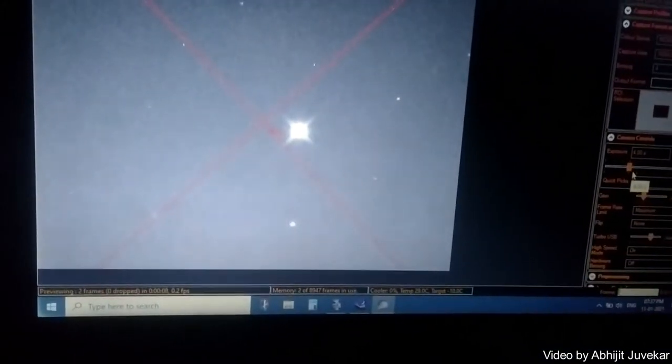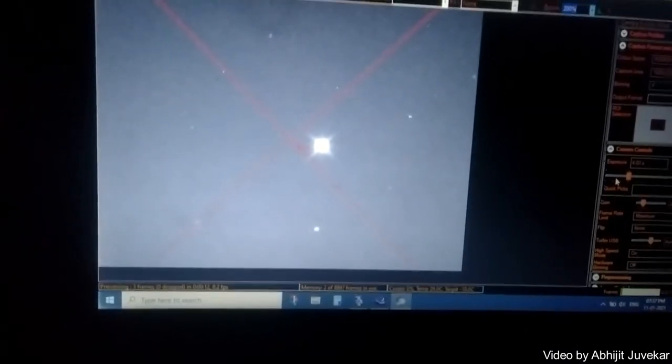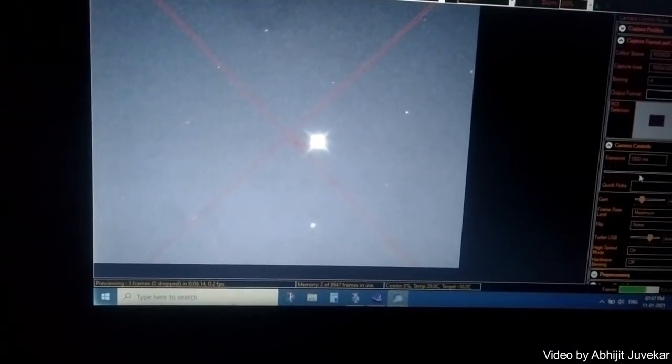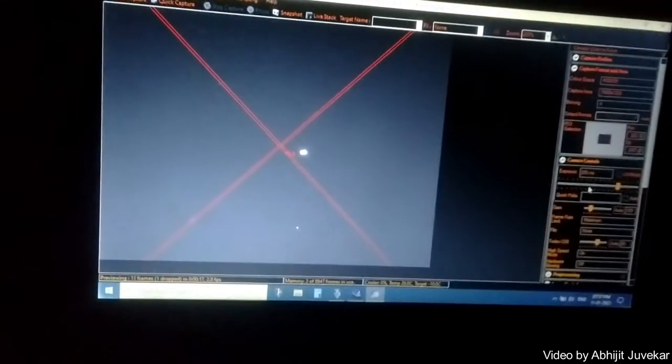So this is the preview of star. It's actually a double star. We'll try to get it center.